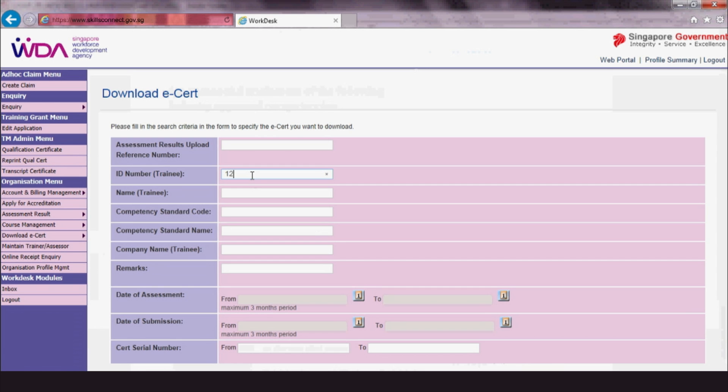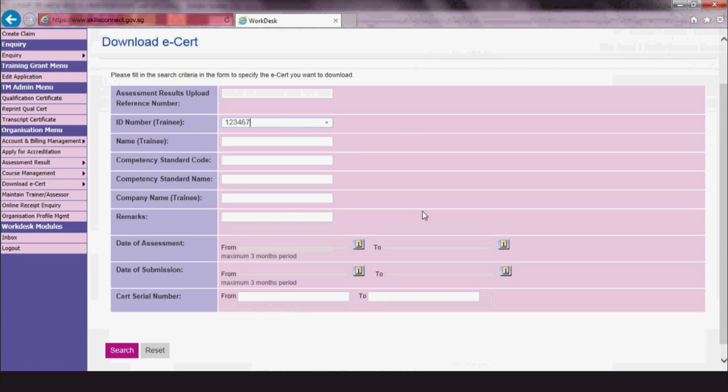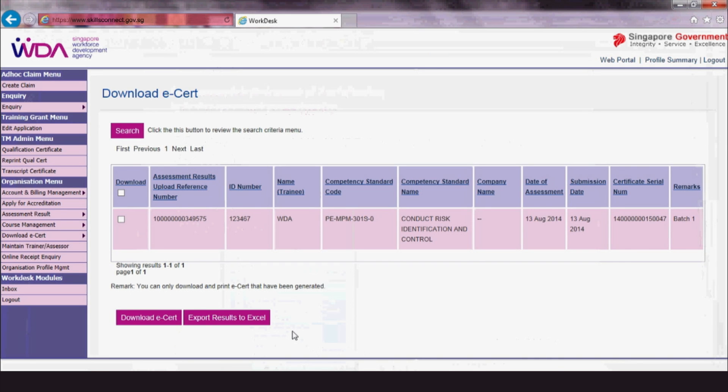Key in the relevant search criteria. Do note that at least one field needs to be filled in. The search will reveal in a table trainees' information such as ID number, trainee name and competency standard code.